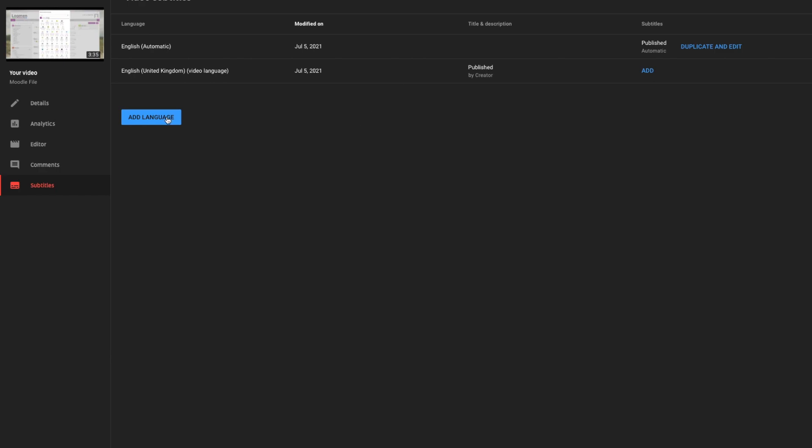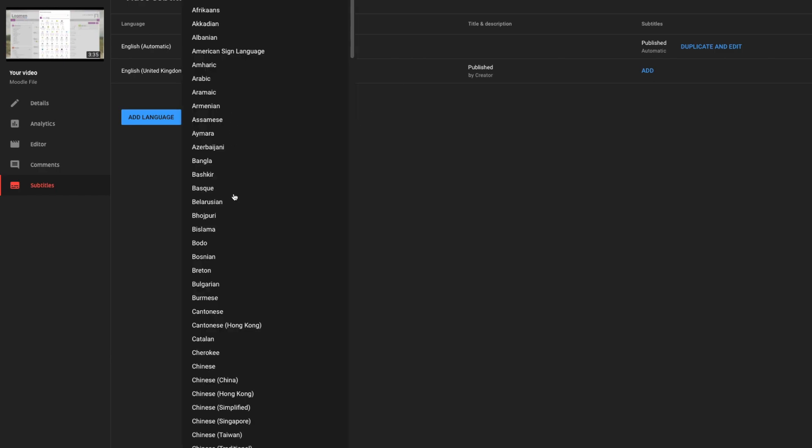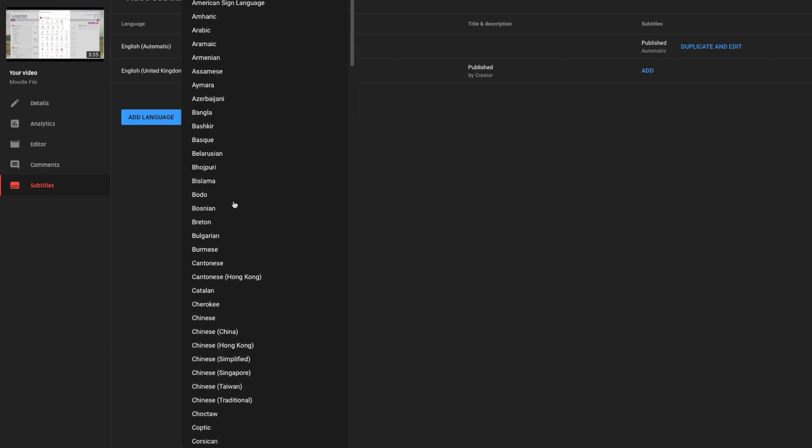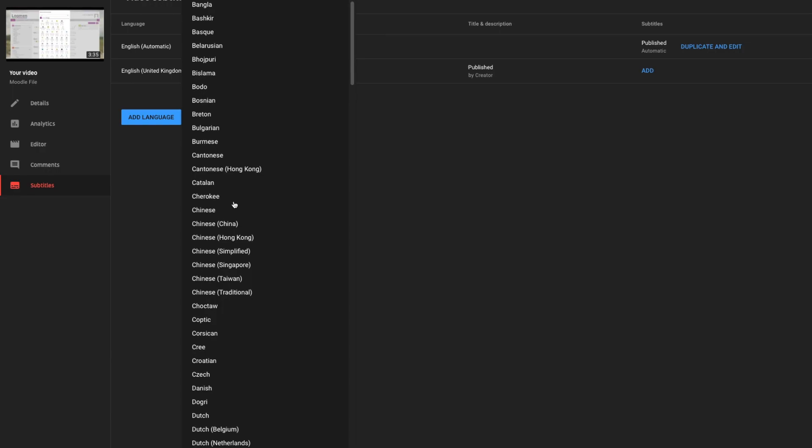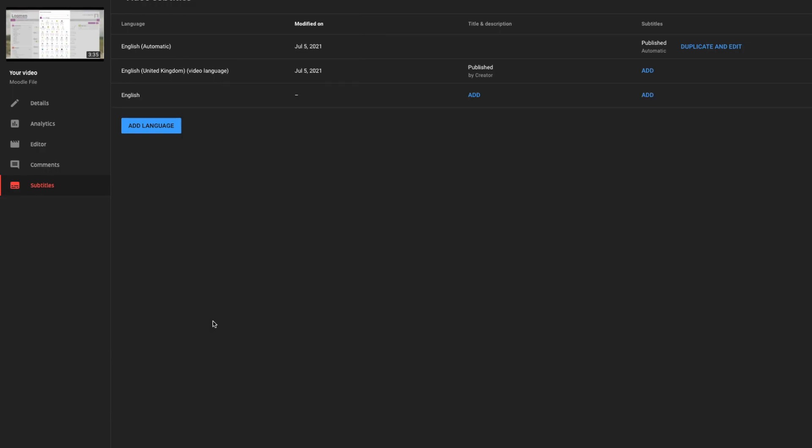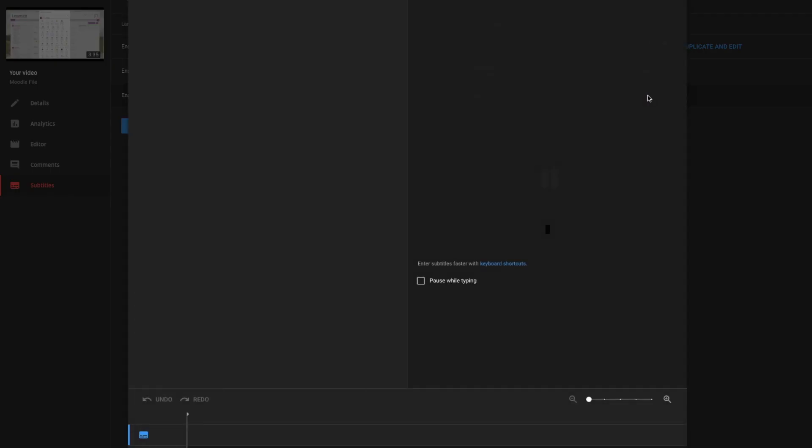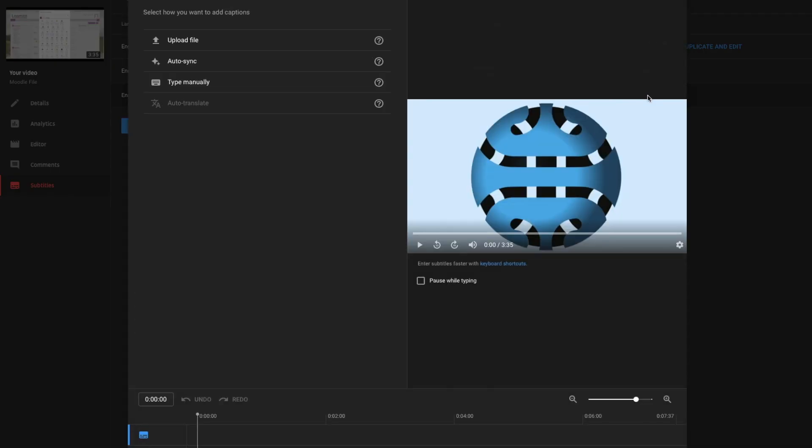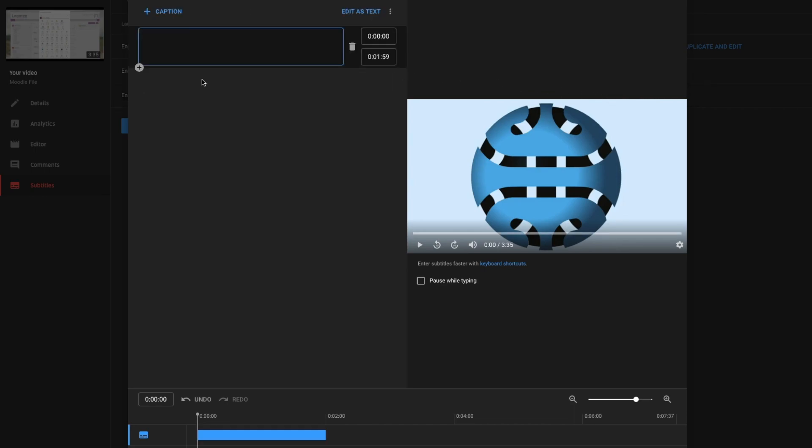Click Add language and set the language of your subtitles. To add subtitles for selected language, click Add under the heading Subtitles. Choose Type manually to manually input your subtitles.